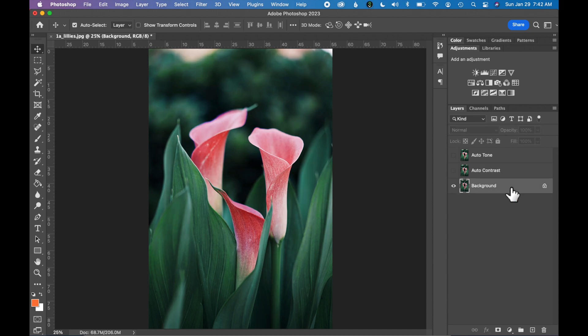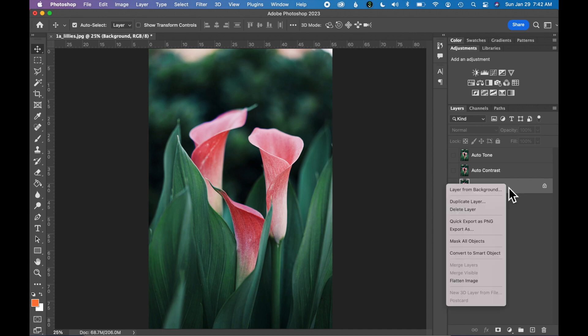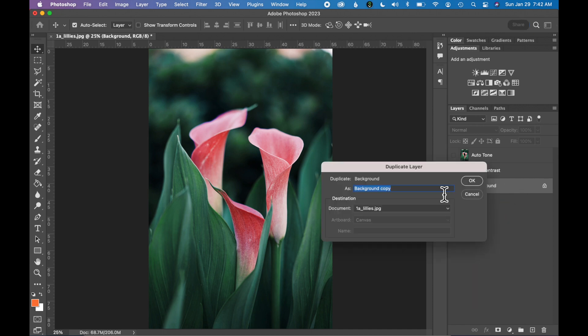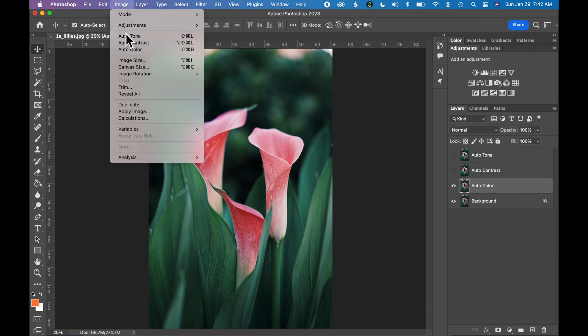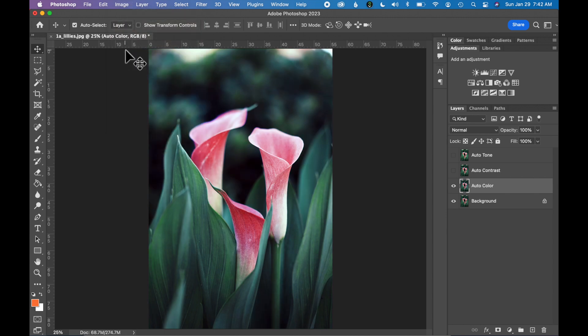We're going to try one more adjustment layer. Go back to your Background layer, right click, say Duplicate Layer, let's call this one Auto Color. Now with your Auto Color layer adjusted, go to Image, Auto Color and this made yet another adjustment to our image, to the colors in this photograph.